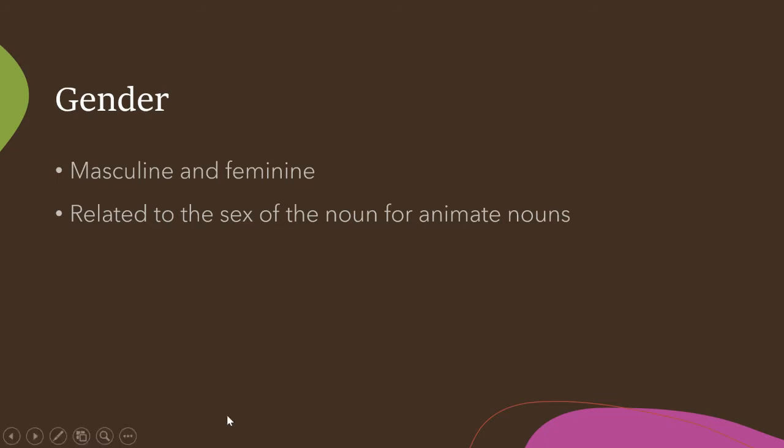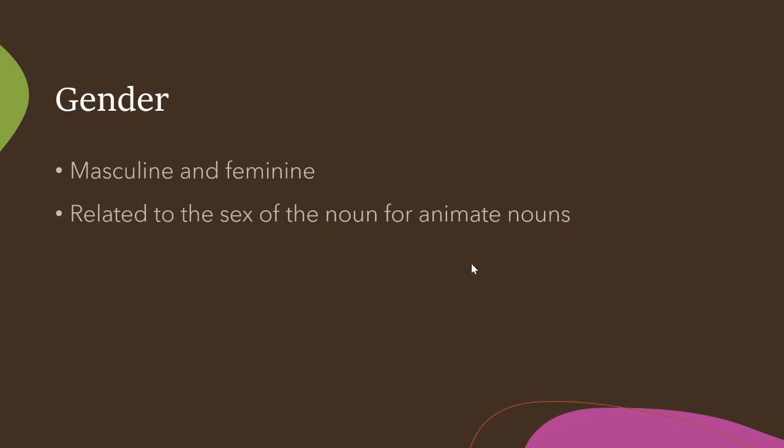So gender in Coptic: we have masculine and feminine genders, so nouns are either masculine or feminine. If animate nouns, like dogs, people, they'll be related to the sex of the noun for the animate noun. So a male human being is going to be masculine and a female human being is going to be feminine.